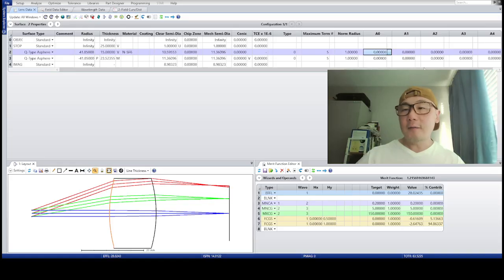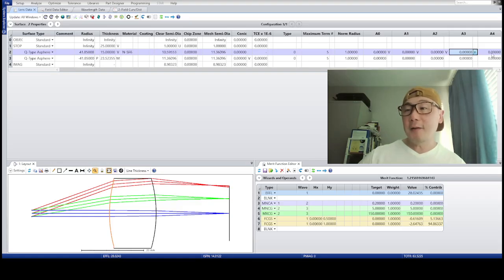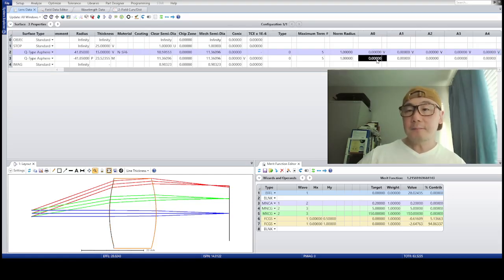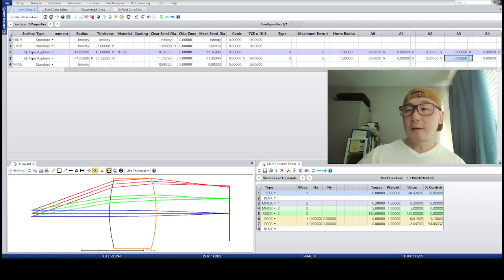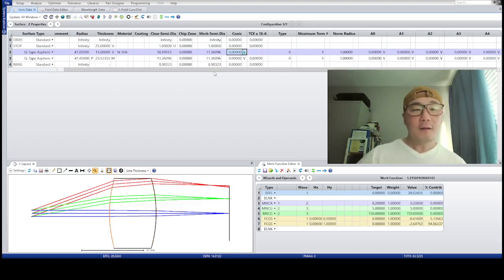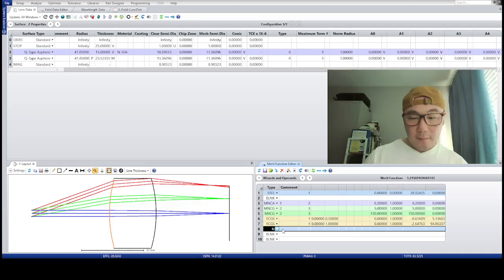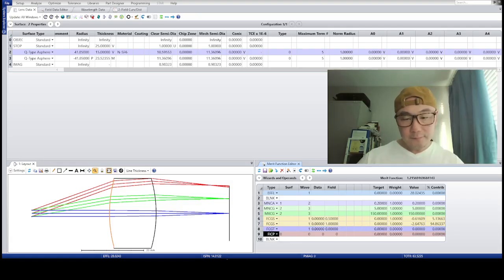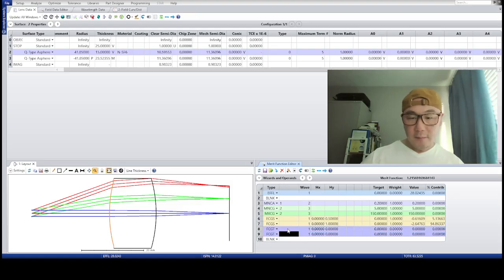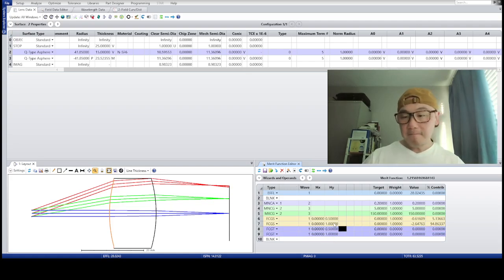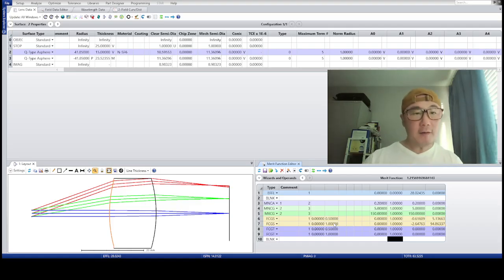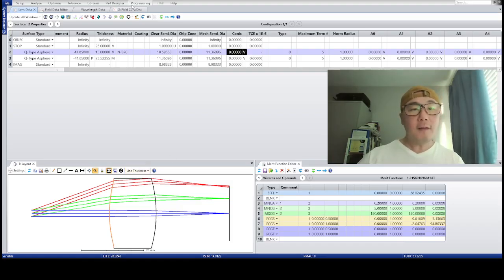Using five terms, number of radii is one. I'm going to put variables on all the coefficients manually — I'm a very manual person. Variables on the conic as well. The EFL is already constrained. Now let me also control the field curvature for both tangential and sagittal in the merit function. That should be it. Let's see what happens when I optimize this lens for that field curvature.